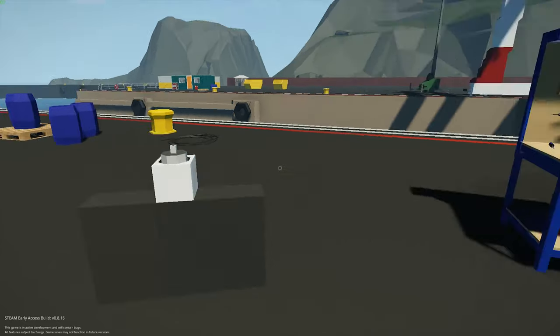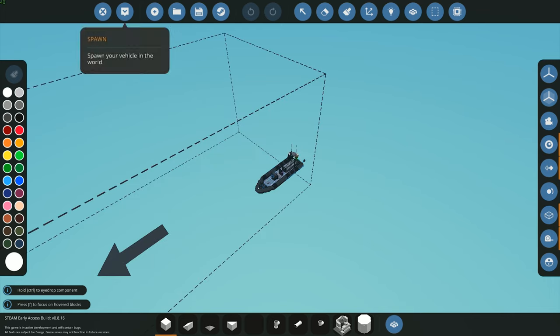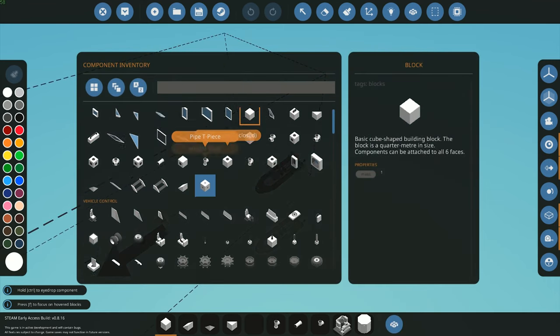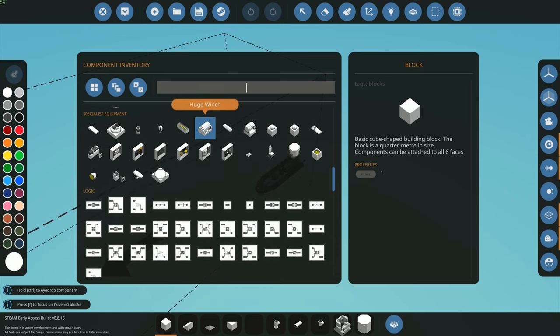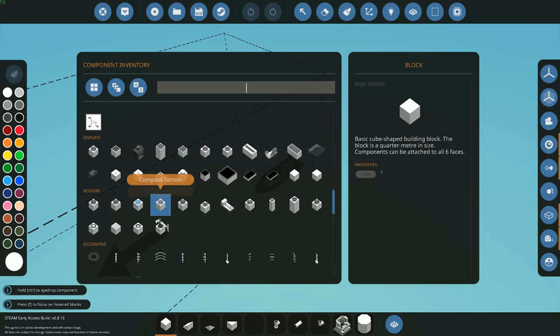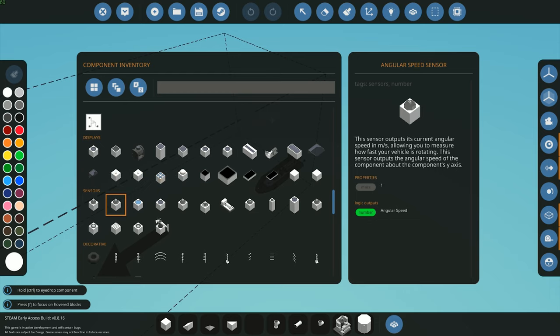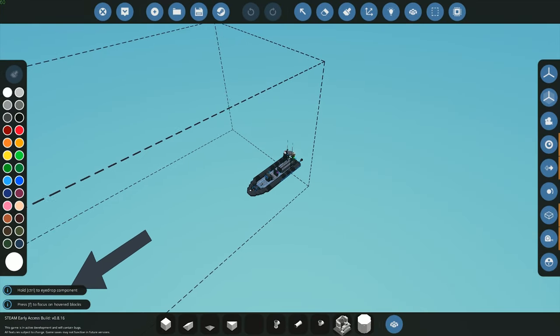As you can see we have the component here. If you go into the workbench itself, you can find it with all the other sensors — scroll down and you'll find it right here. The angular speed sensor, as it says in the name, outputs the rotational angle in meters per second, allowing you to measure how fast your vehicle is rotating. It has one regular angular speed output, and I've gone and attached it to my little speedboat here.